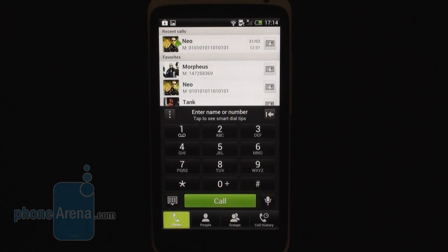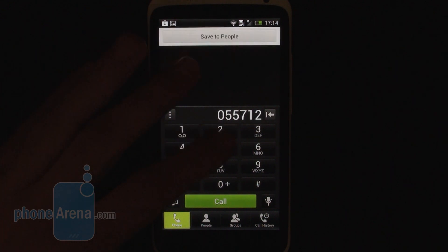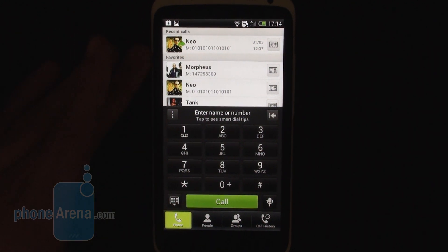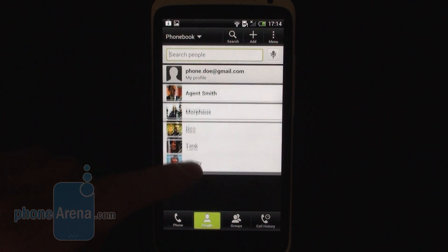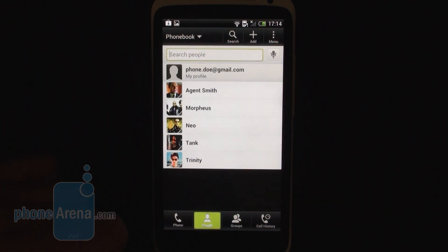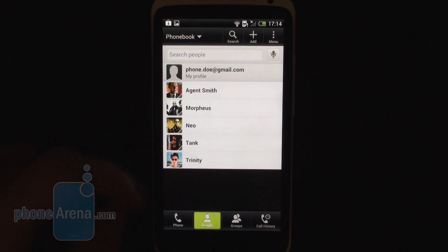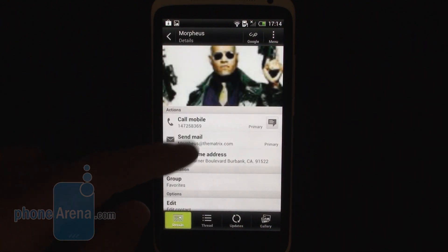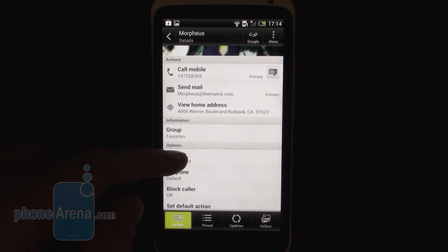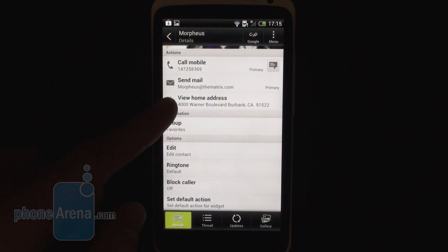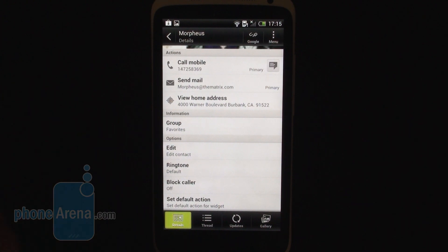Here is the dialer in HTC Sense 4 — the standard dialer, placed in the first tab called Phone. Moving to the second tab, which is People, we get to see our full list of available contacts, then Groups, then Call History. In the contact view, we have a nice big image of the person with options to call them, send an email, view their address on Google Maps, edit the contact, assign a specific ringtone and so on.